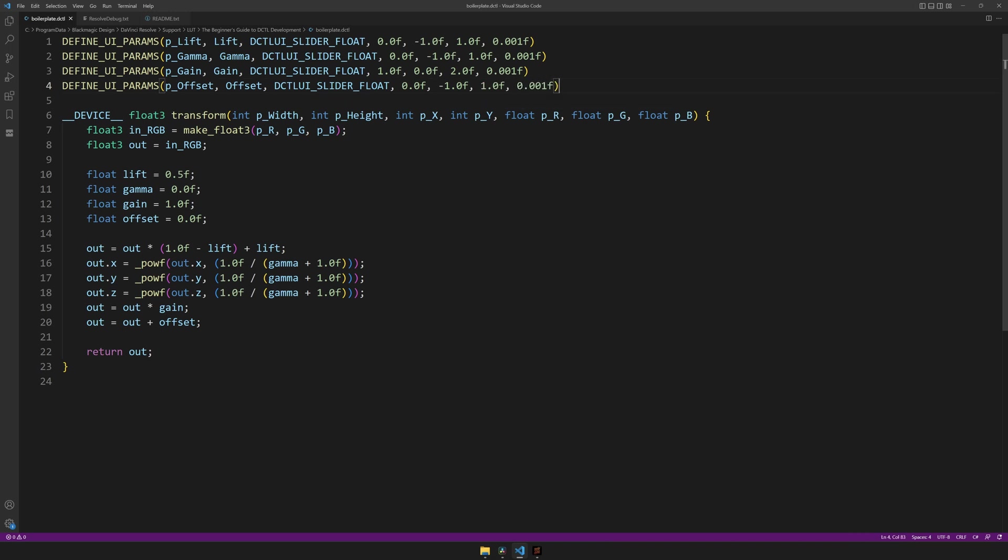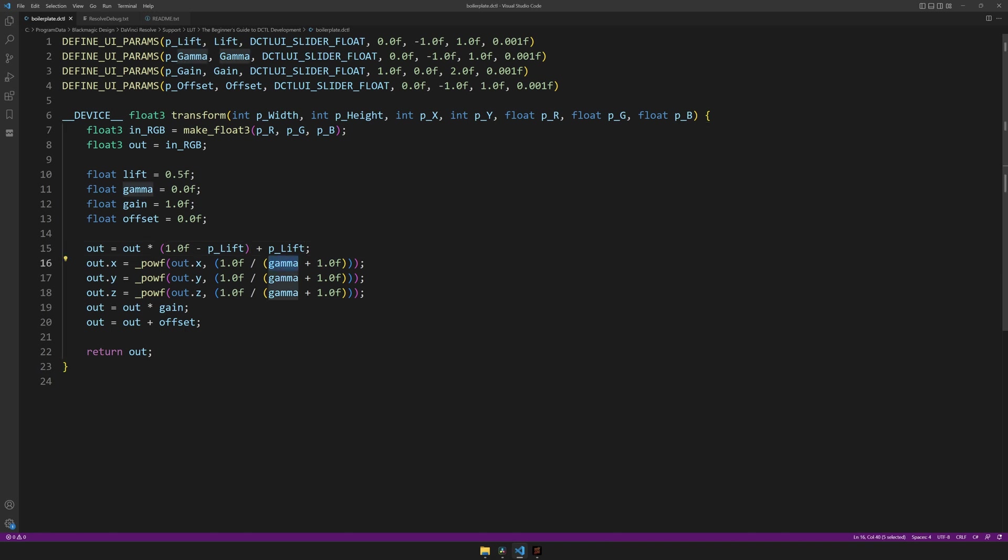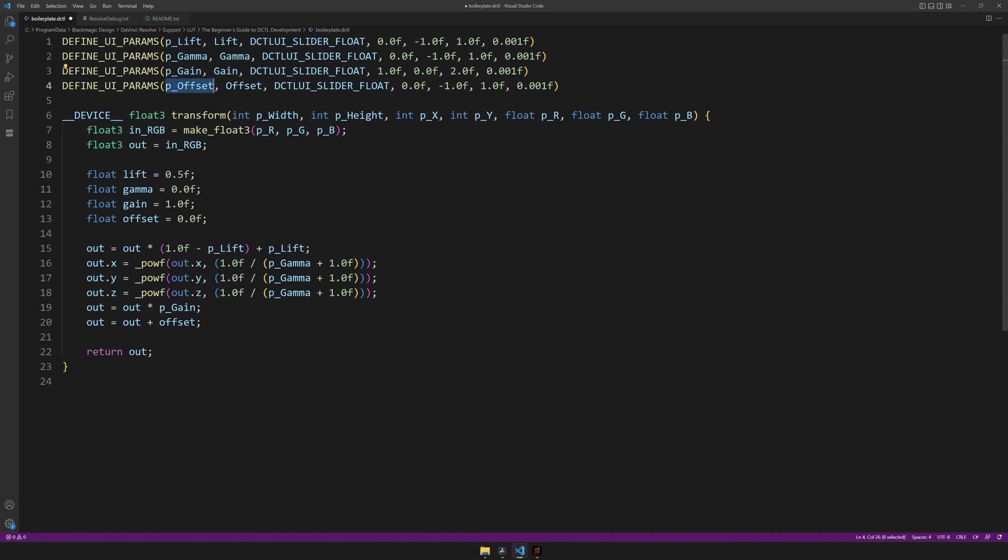And now that we have defined these custom UI parameters, we can use these variables inside our code. So I'll copy plift and replace both occurrences inside of the code, again using control or command D. I'll take gamma and find all three gammas, gain and replace gain and offset with offset. And because we don't need these anymore, I'll delete them.